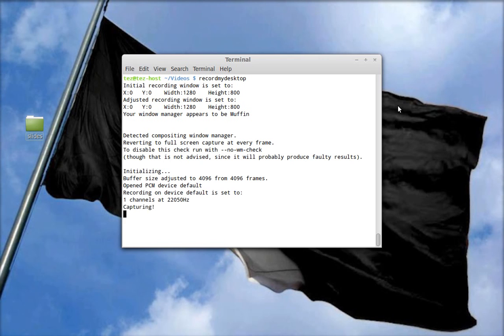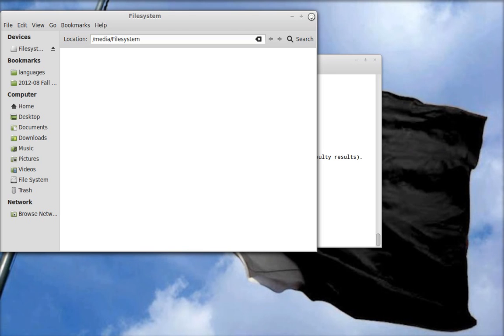In this video I'm going to show you a way to create a bootable flash drive with Linux Mint. I'm going to assume that you are already familiar with Linux Mint and that you know how to create an ISO image and burn it to a CD or DVD. The first step is to plug in the flash drive that you want to install Linux Mint into.